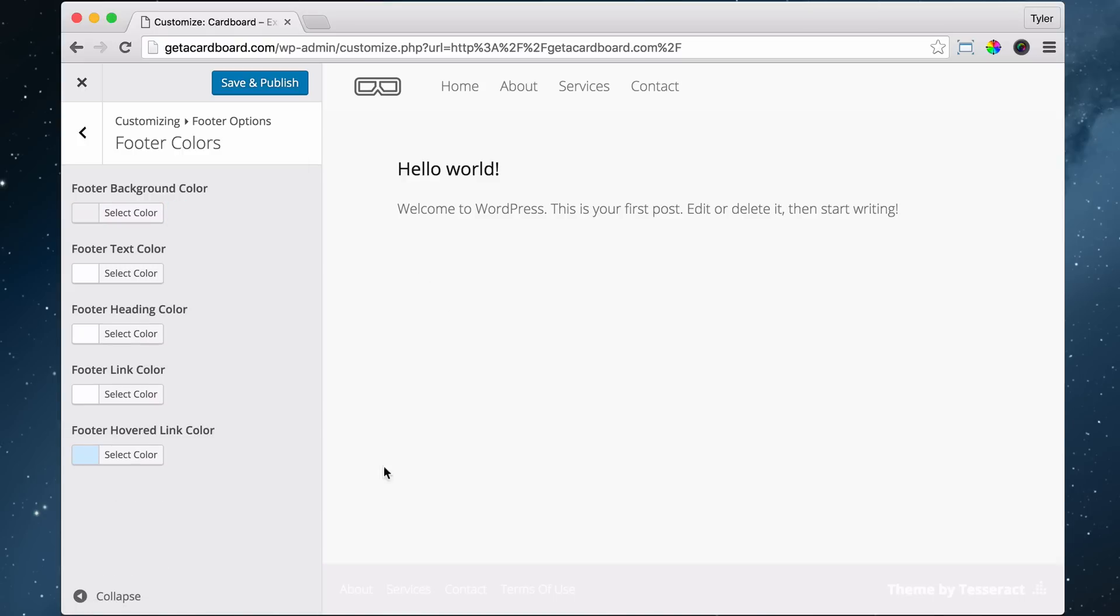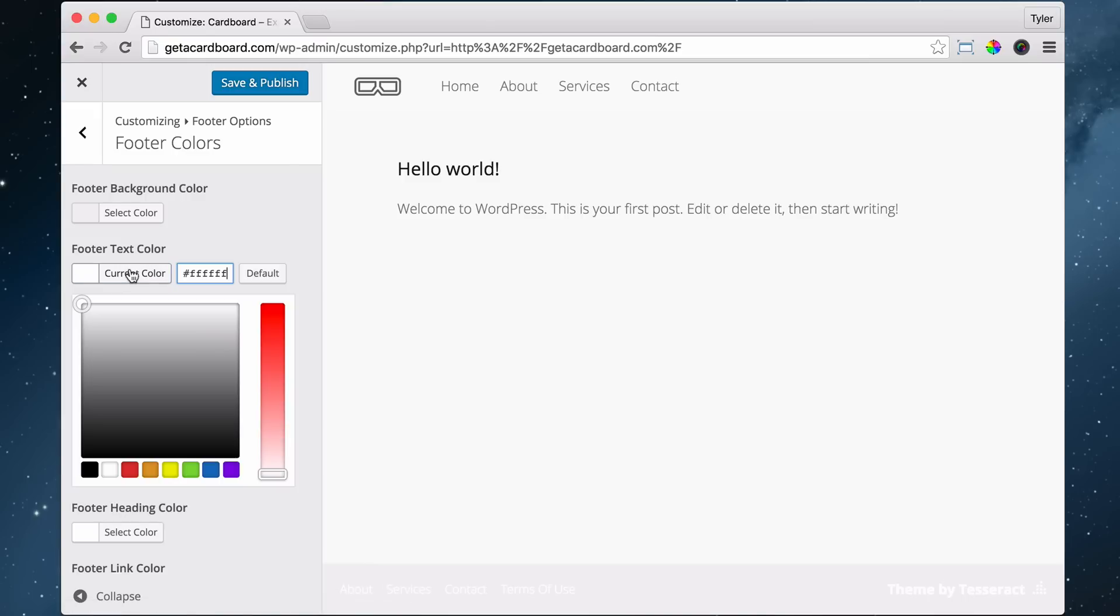But now we can't see anything, so we need to change our footer text color. So we're going to change that all to 7C, 7C, 7C. And this is just the hex code again. It's just the code of the color.